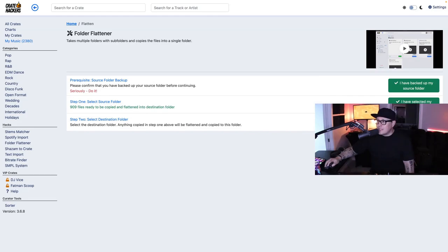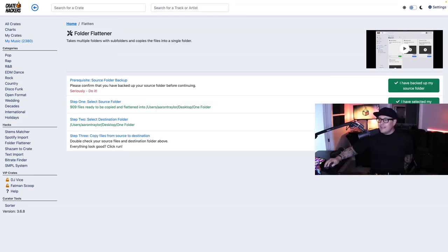Then my destination folder. We're going to double-check our source files and destination folder above, and if everything looks good, we're going to click Run.